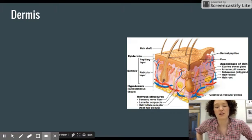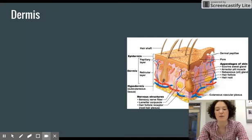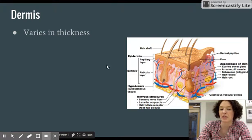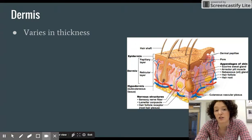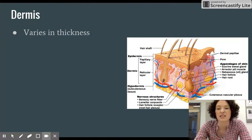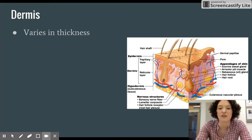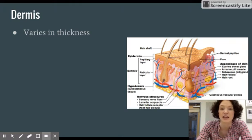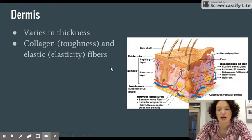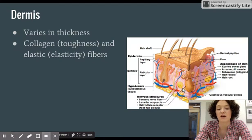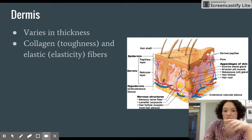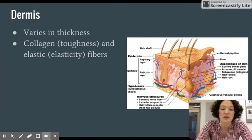This video from the integumentary system PowerPoint is about the dermis section of the skin. The dermis is shown here in light pink and varies in thickness depending on what part of the body you're looking at — for example, the skin around your eyelids has a different thickness than the palm of your hands or the bottoms of your feet. There is a lot of collagen for toughness and elastic fibers for elasticity, which is why your skin bounces back when pulled.